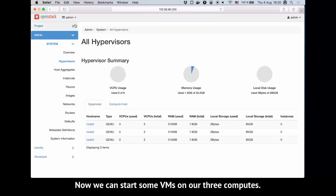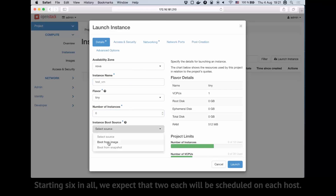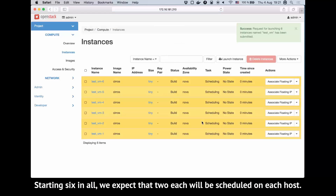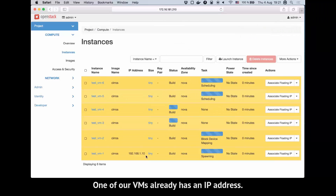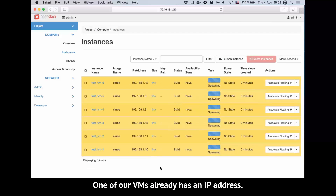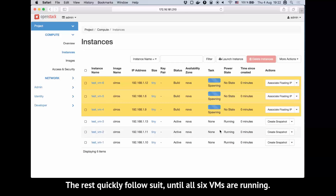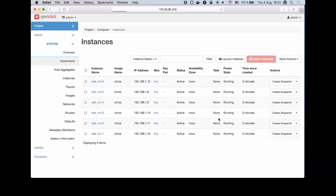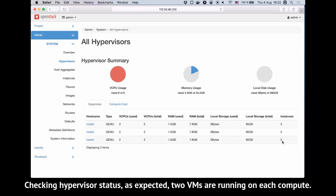Now we can start some VMs on our three computes. Starting six in all, we expect that two each will be scheduled on each host. One of our VMs already has an IP address, and the rest quickly follow suit until all six VMs are running. Checking hypervisor status, as expected, two VMs are running on each compute.